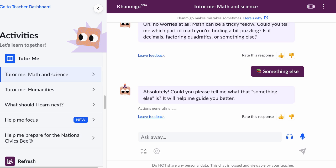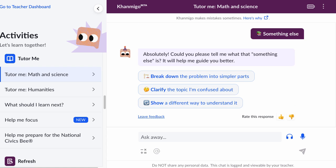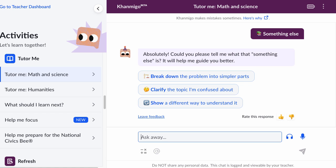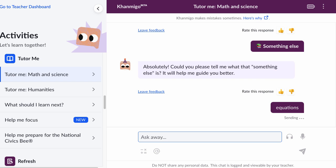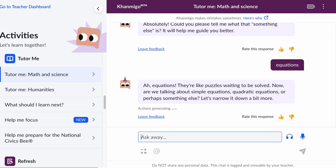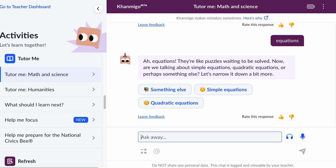Conmigo responds: 'Absolutely. Could you tell me what that something else is? It will help me guide you better.' So it's always important to read exactly what Conmigo is asking you and then try to answer its questions. Those bubble options aren't really helping tell Conmigo what the something else is, so let me just write it down — 'it's equations.' Conmigo then asks: 'Are we talking about simple equations, quadratic equations, or perhaps something else? Let's narrow it down a bit more.'